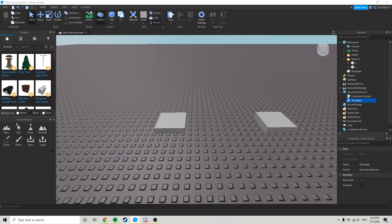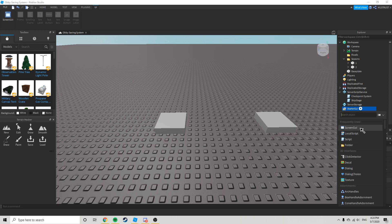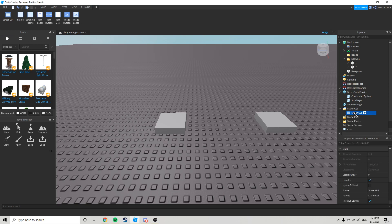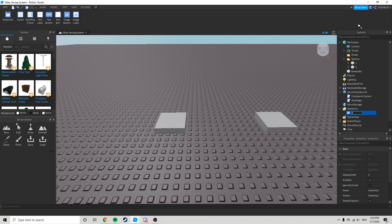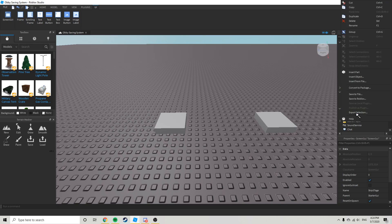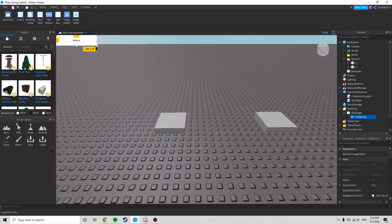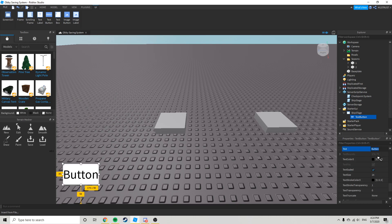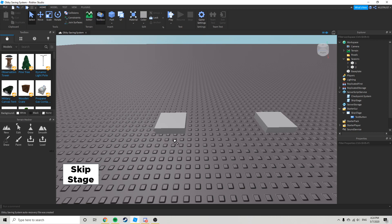Now you can just go to starter GUI. I'm going to name it skip stage, I spelled that wrong but I really don't care. I'm going to add a button, let's just have it here. I'll make the text skip stage. Alright, so now we've got a cool skip stage button.